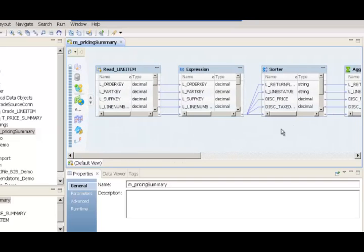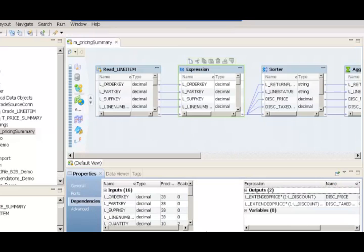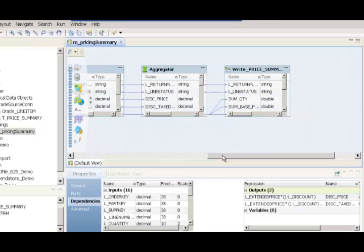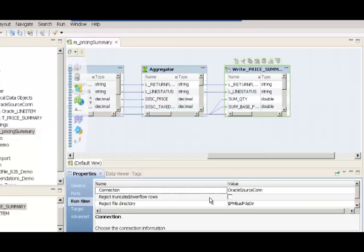We've created a simple mapping here to include an expression, sorter, and aggregator to calculate the various values needed for the output report. The expression has a very simple way to calculate the discount price and discount tax. I have the sorter that sorts the data on the return flag and the line status information available in the Oracle table. I also have the target, which is an Oracle table, and I could go to runtime and look at the fact that it's an Oracle source connection.